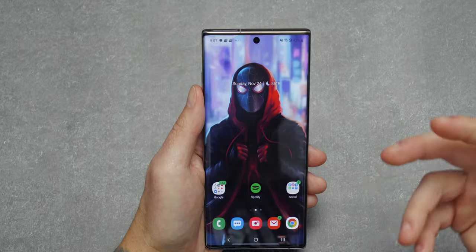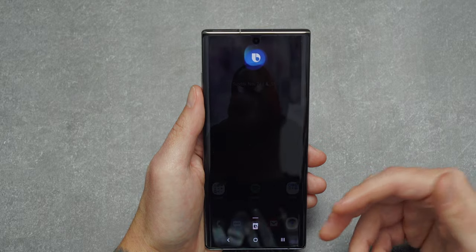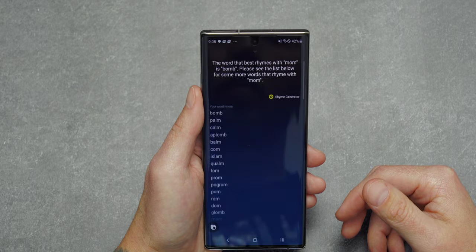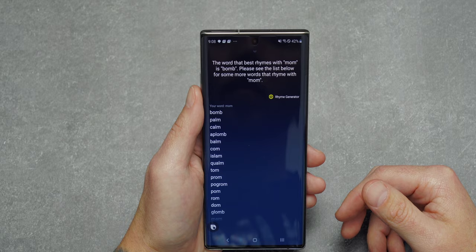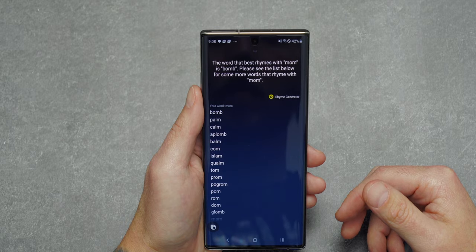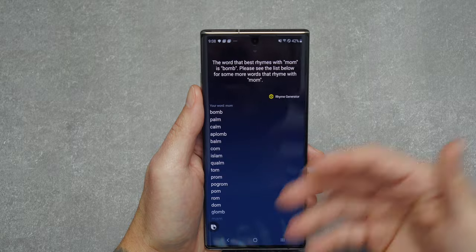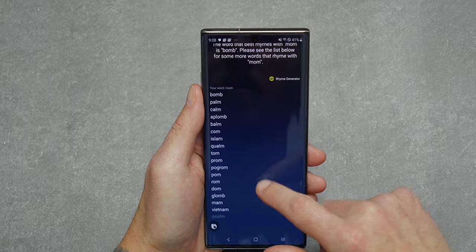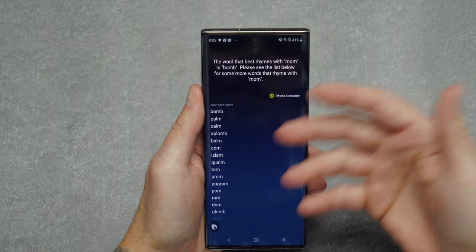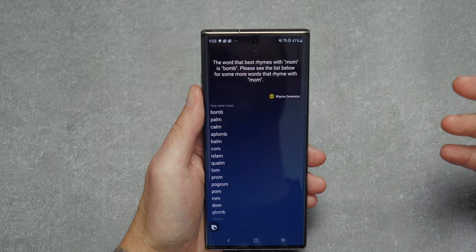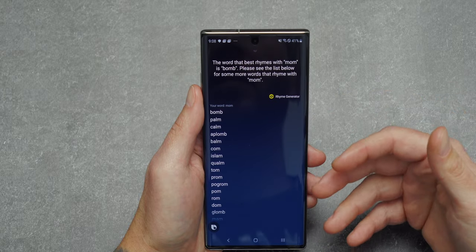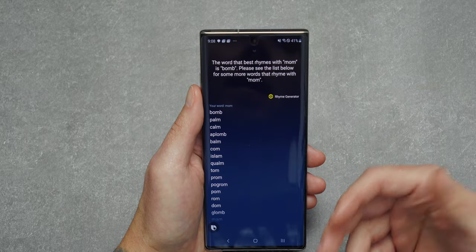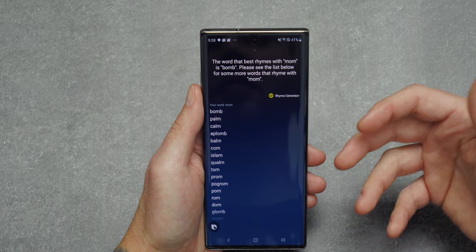I installed the Rhyme Generator capsule as an example. I said 'Hey Bixby, ask Rhyme Generator what rhymes with mom' and it gave me the most common rhyme along with a bunch of other words. You can do this with different words and different capsules. Overall, capsules give Bixby different actions based on phrases — it's really powerful and great to see how you can expand Bixby this way.